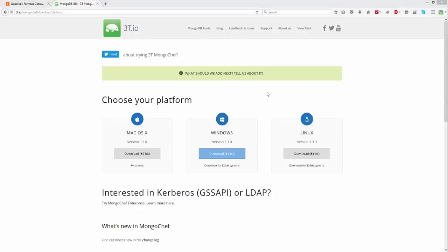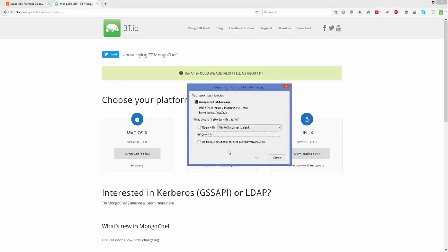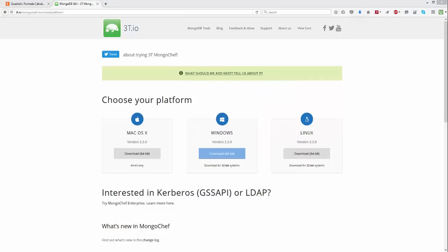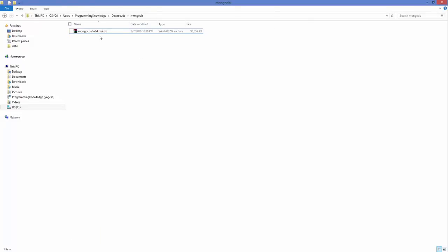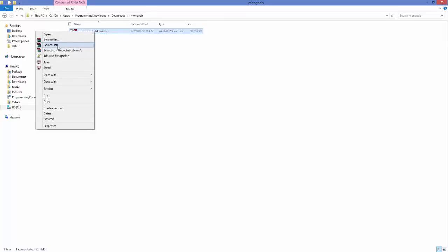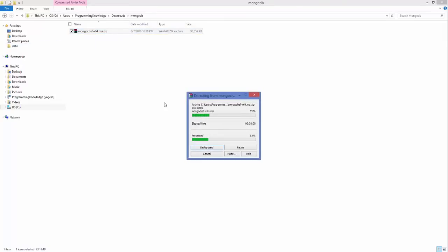After clicking the Download button, click the download for Windows and save the zip file. Once the zip file is downloaded, go to the location where it was saved, right-click on it, and click Extract Here.